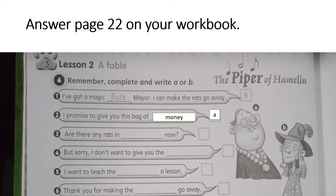Number two. 'I promised to give you this bag of money.' Who said that — he promised to give a bag of money? That is the Mayor, or letter A.